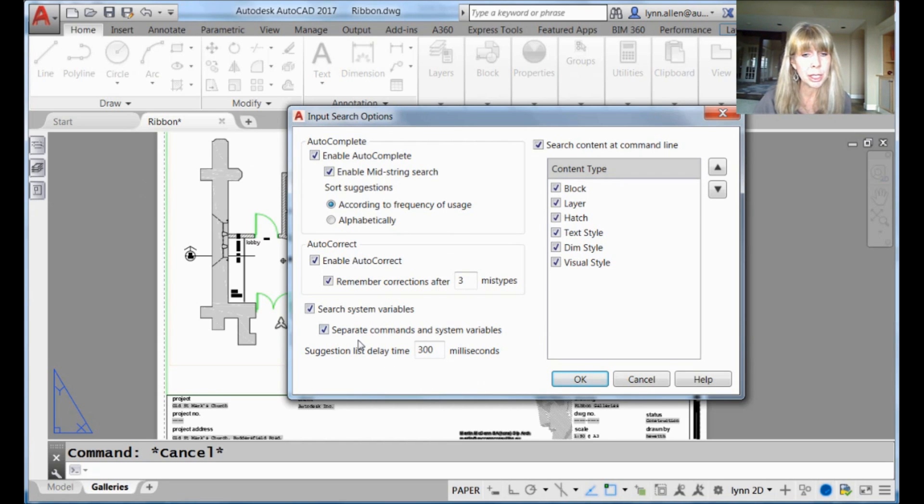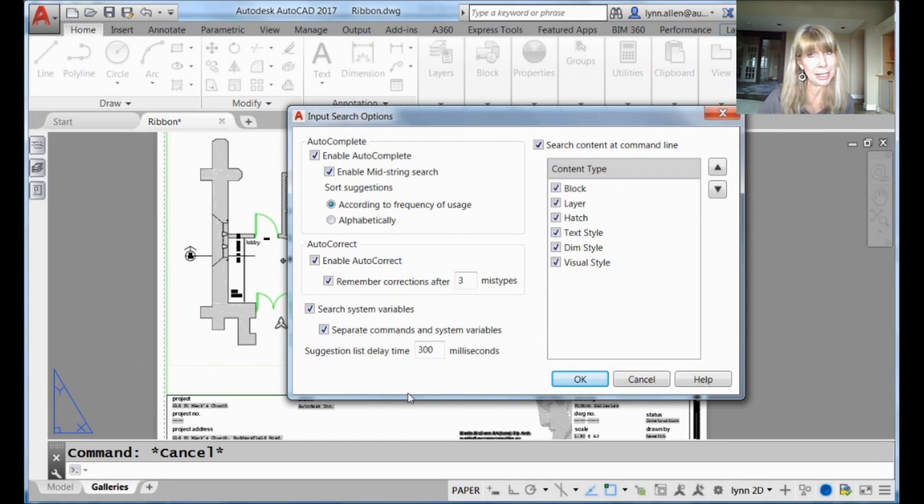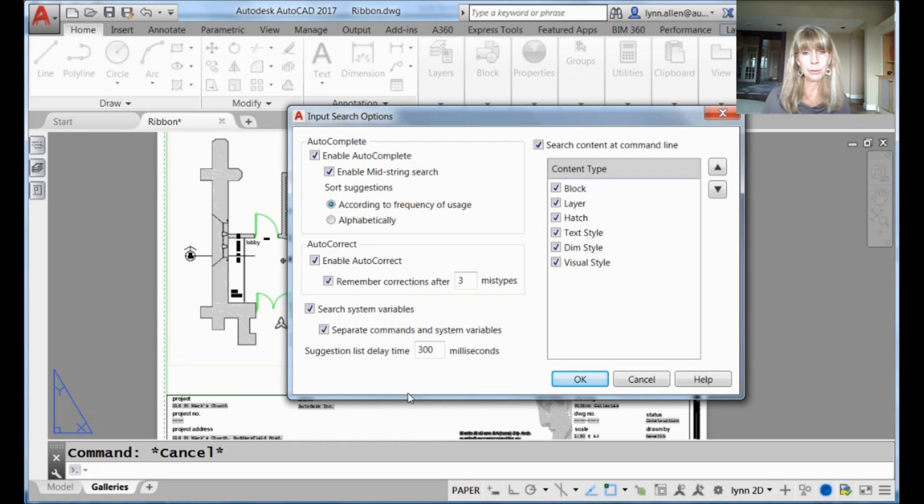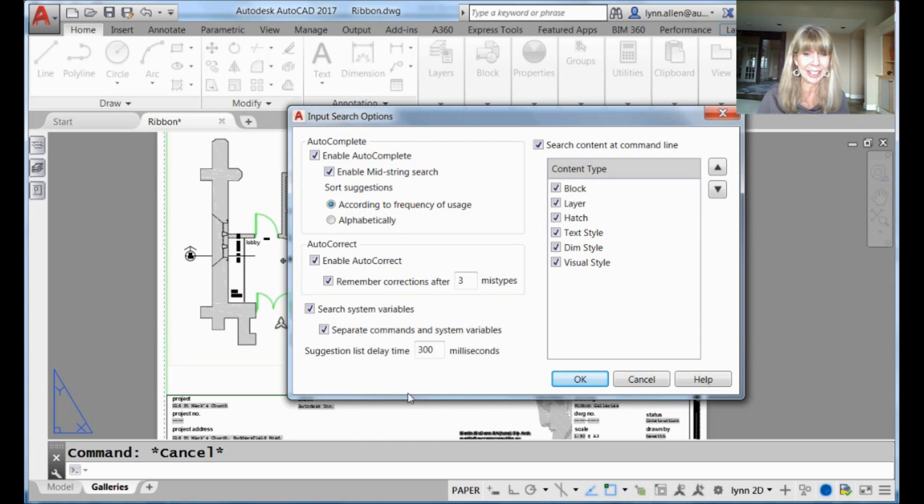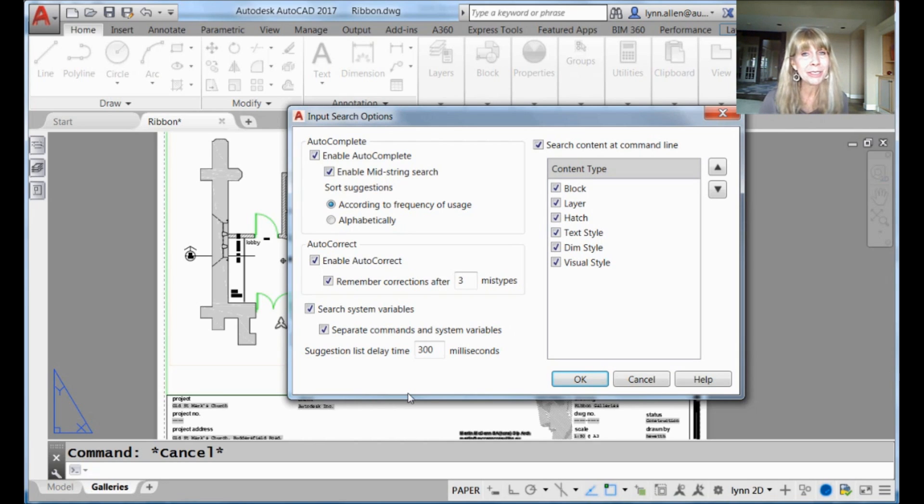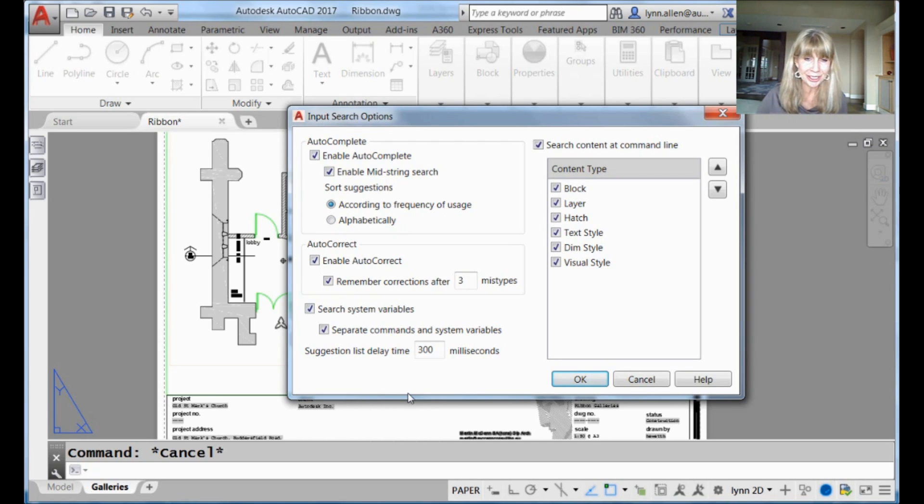So you'll also see that the system variables and the commands were separated. Now, you can turn that off, and it will intermingle them. If you feel okay with them hanging out together, then you can go ahead and turn that off, and it'll just intersperse them together. I find that a little confusing, but that's completely up to you. If you're really good at your commands and system variables, and you're okay with them hanging out together, you can turn that off.